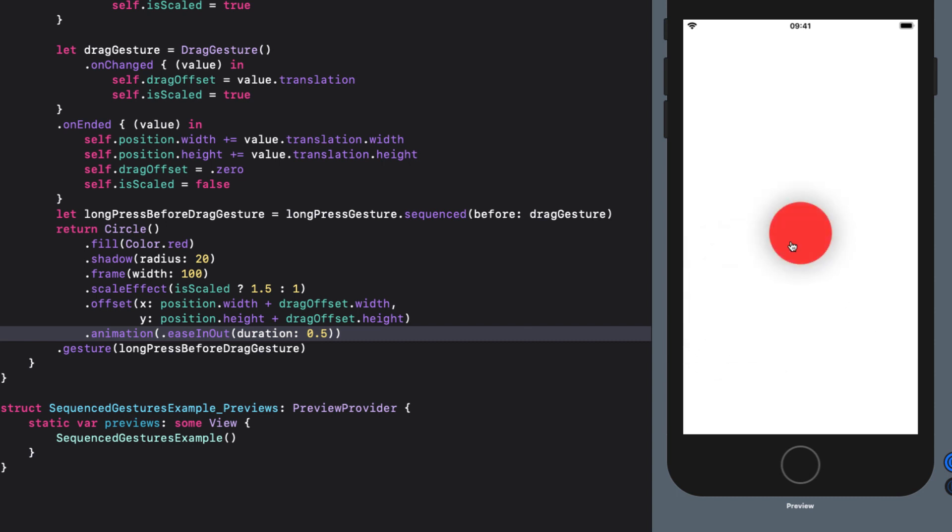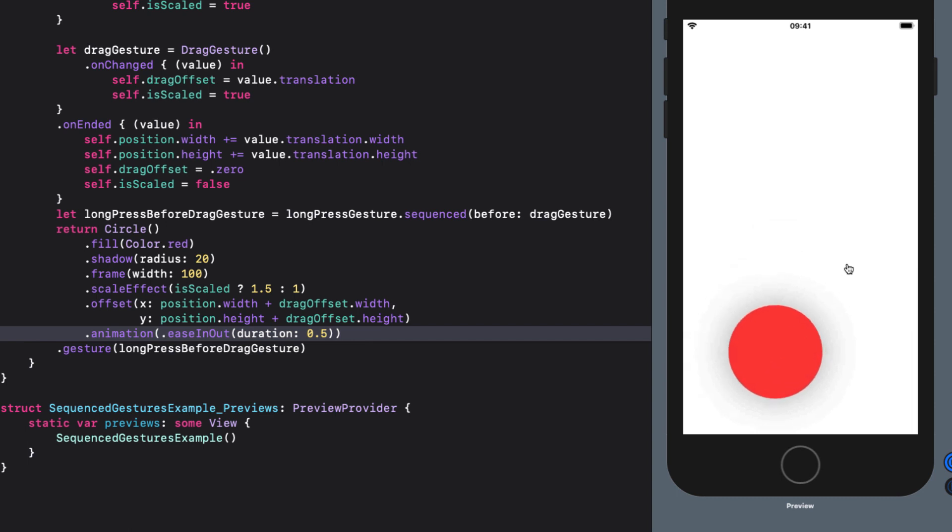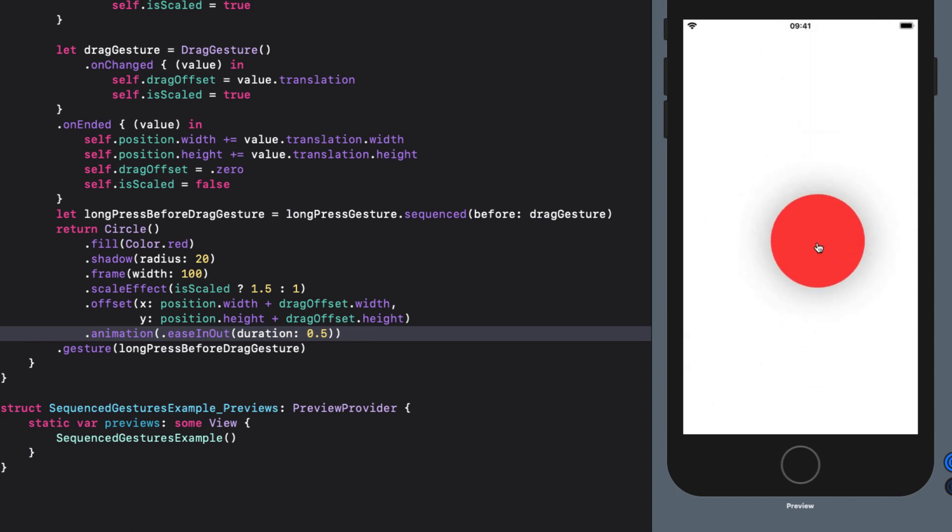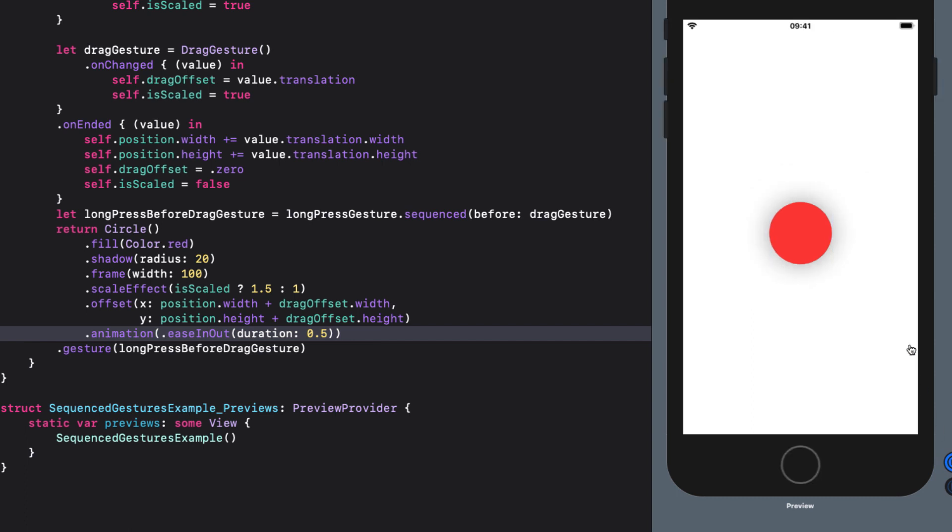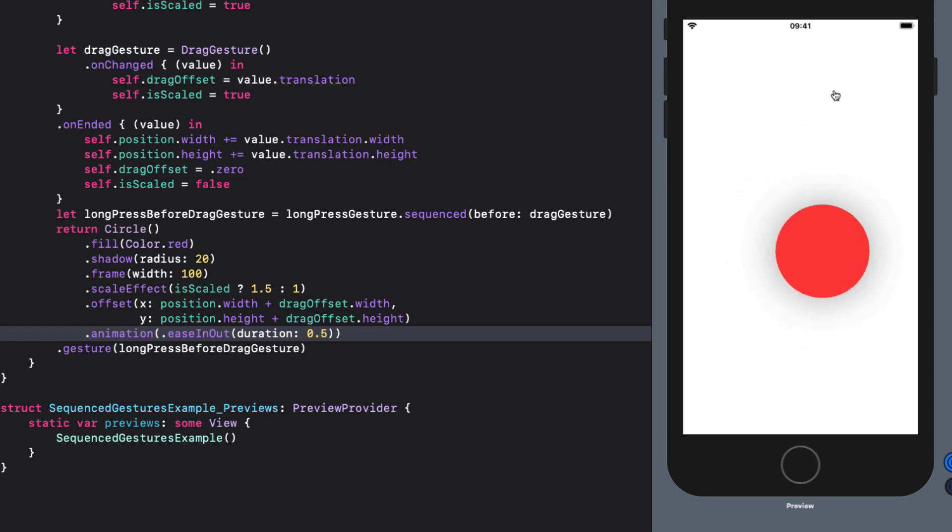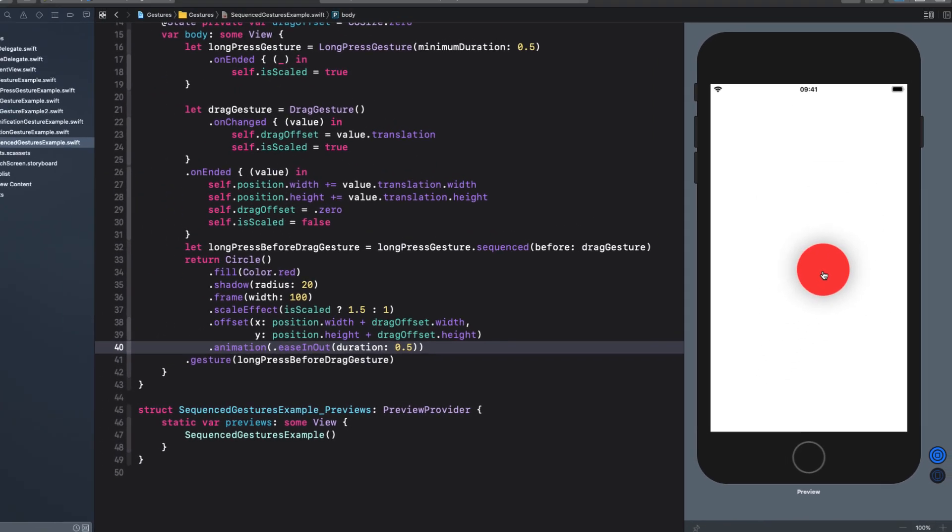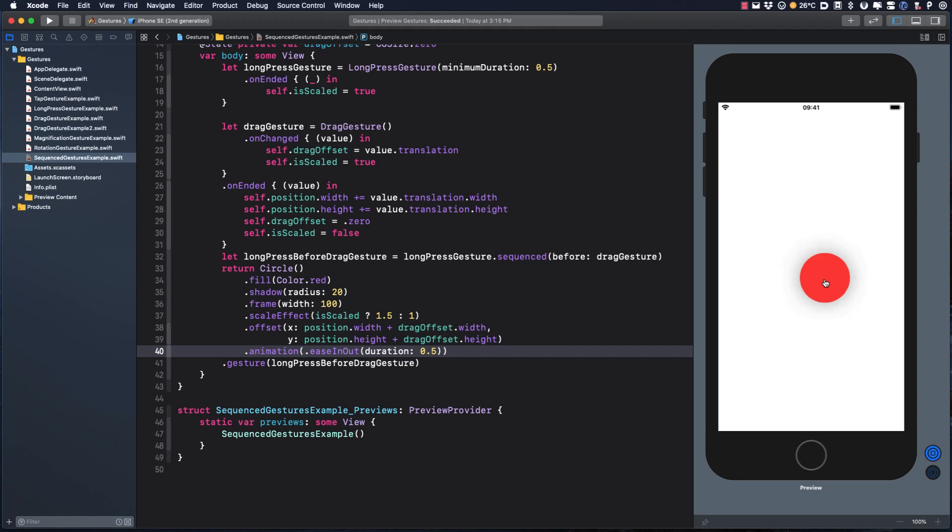But there are three issues with this solution. The scaling happens after the long press, and I want to happen during the long press. And the pointer gets ahead of the drag. And this is because the implicit animation is being applied to both the scale effect and the drag offset. And finally, if we don't drag at all, the circle never scales back down. We need to somehow only allow that animation to take place during the long press, and then release while dragging, and then engage again after dragging. And this method of dealing with the sequence gesture just won't work. We need to apply our functions to the sequence gesture, and not just to each individual gesture.